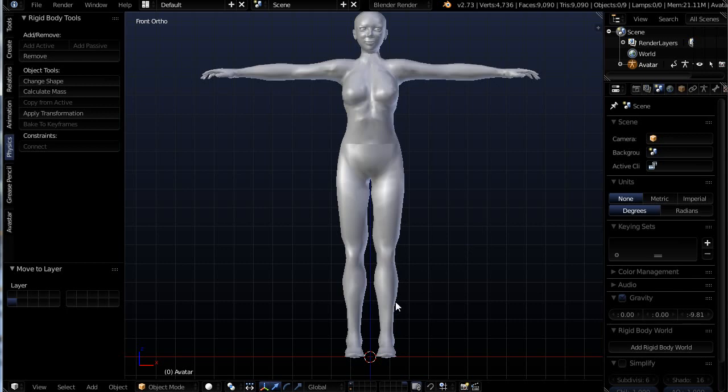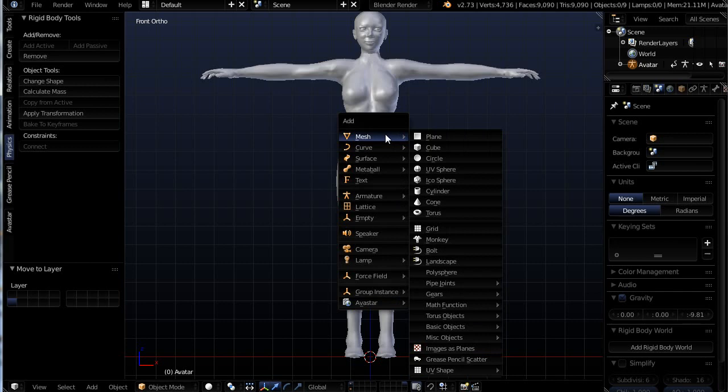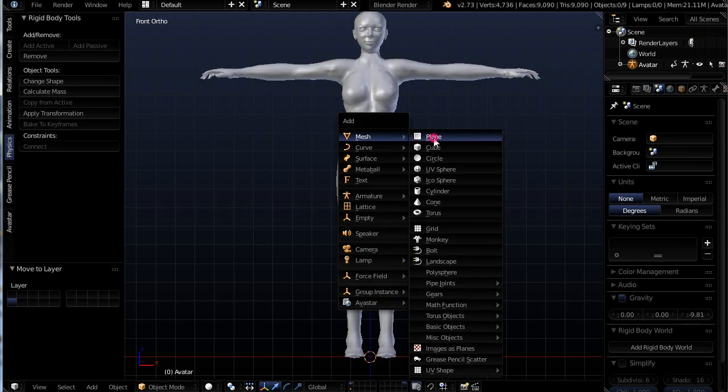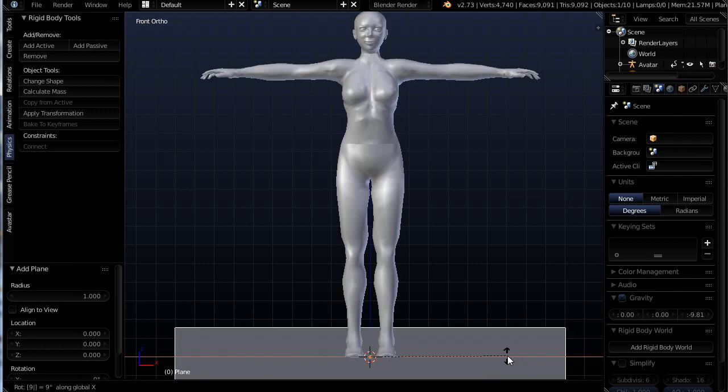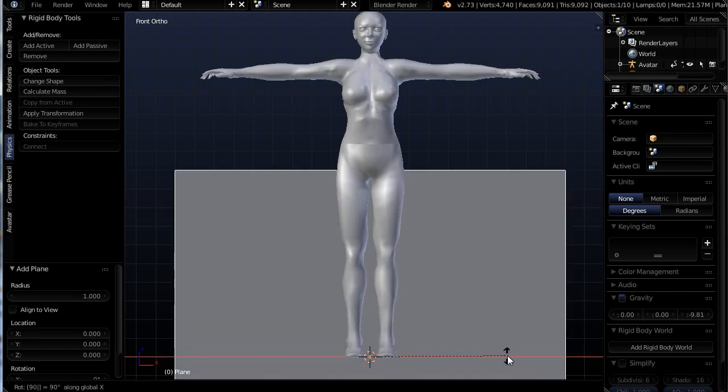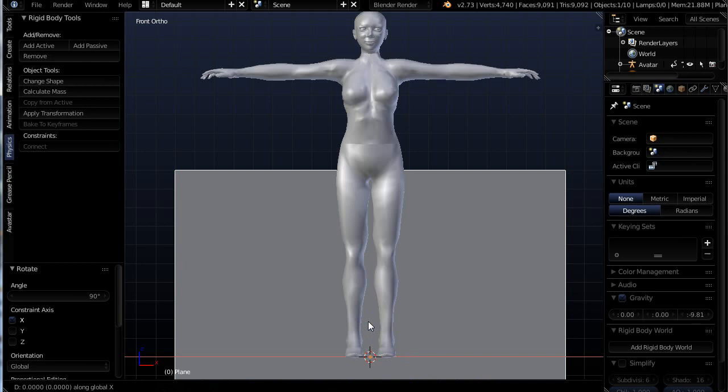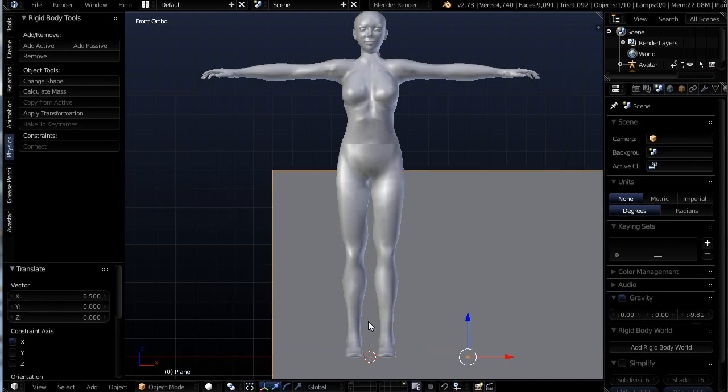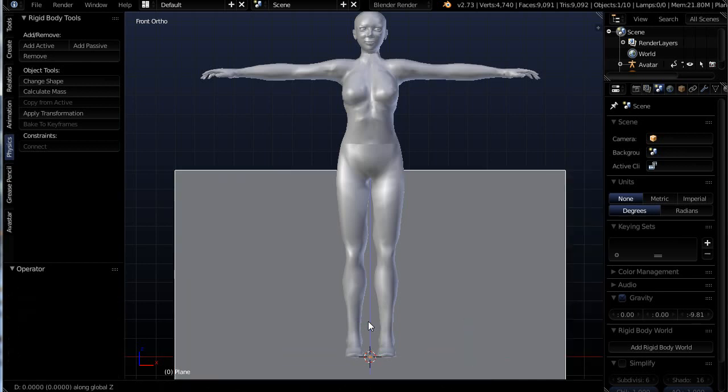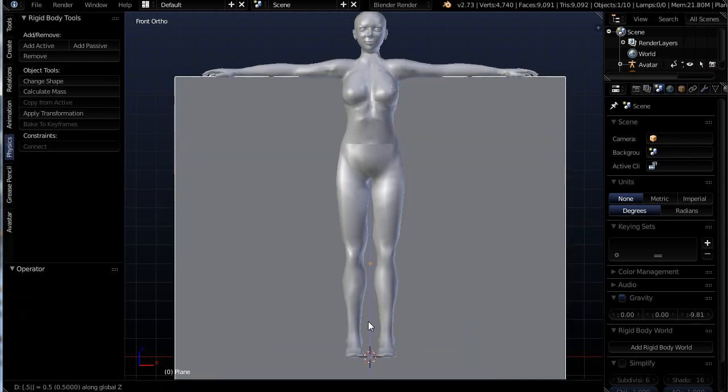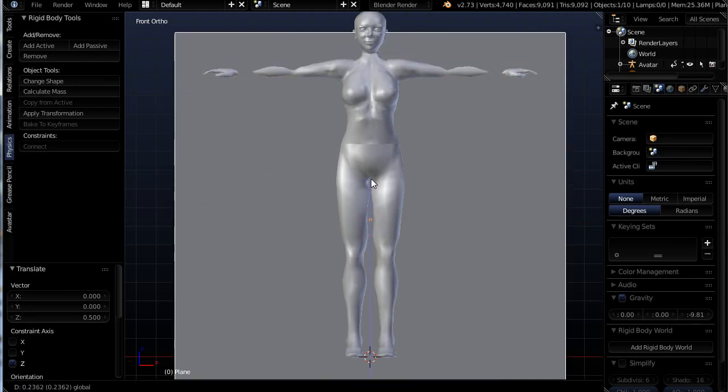I'm going to use Shift and A to add a mesh plane. And it's here on the floor. I'm going to rotate it to face me. So I'm going to use R, X, 9, 0 on the number pad, enter key. And that rotates it by 90 degrees. And I'm just going to move it up a little bit. Maybe a little bit more than that.